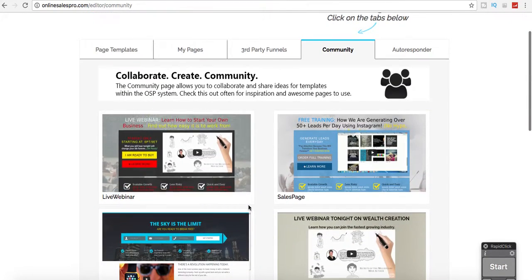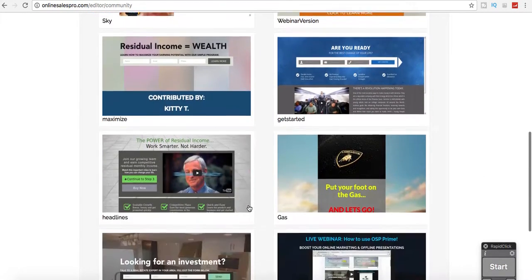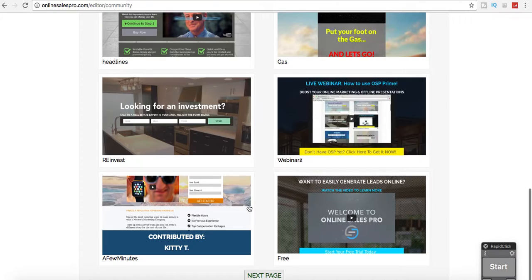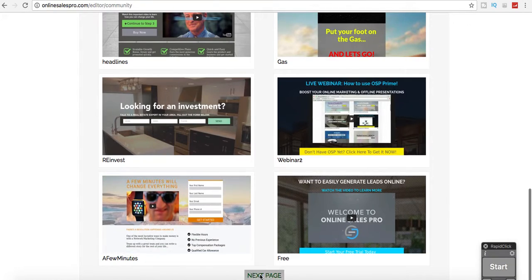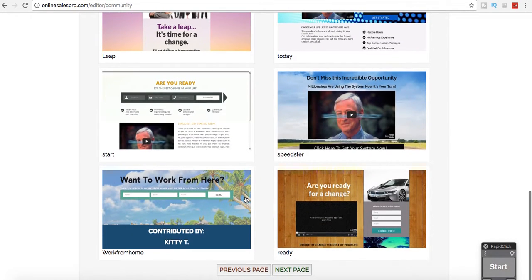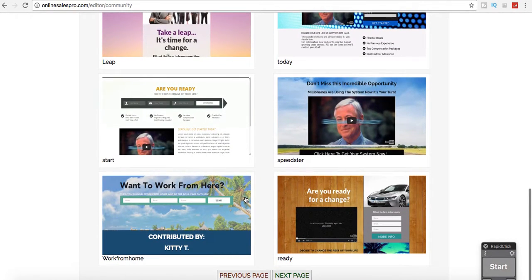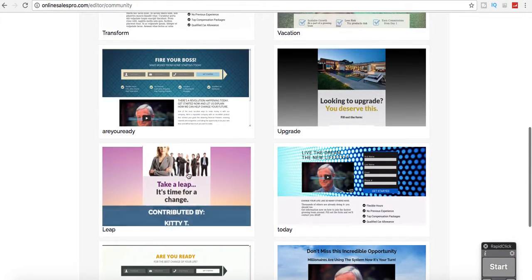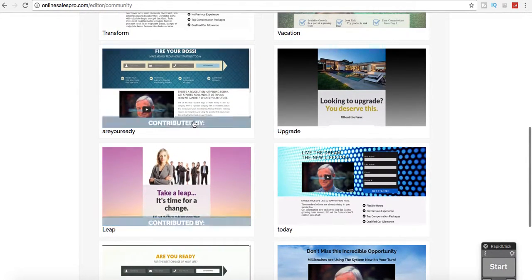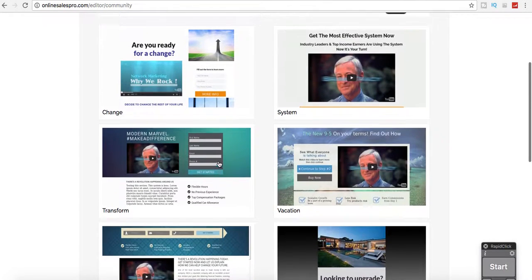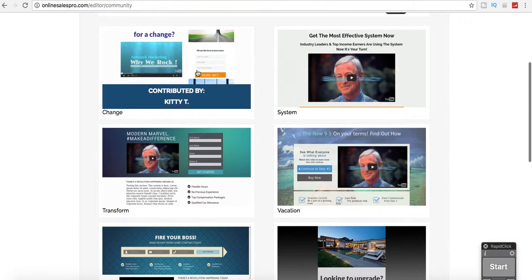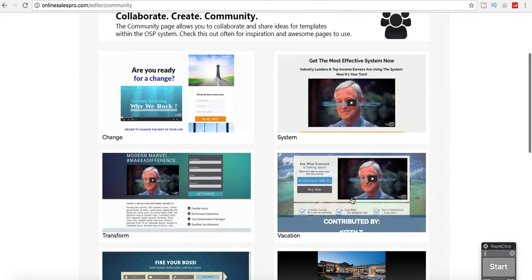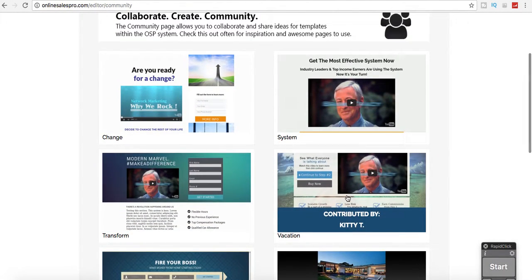They also have just tons of pages. Pretty much any design or layout that you're looking for, they have everything already set up. So you might have to swap out a company name or whatever products you're promoting, and then you can use these ready-to-go landing pages.